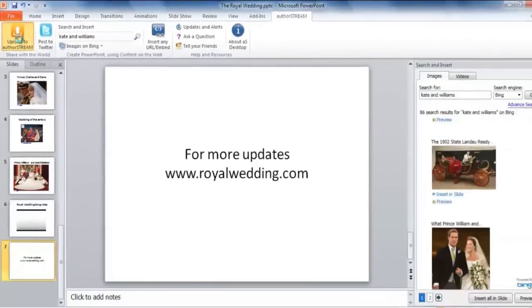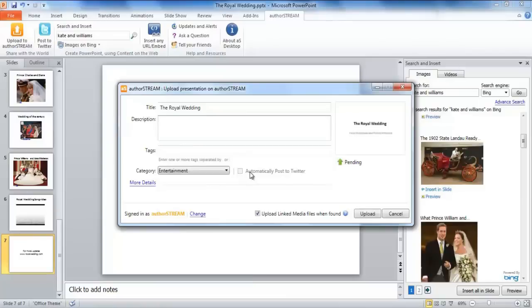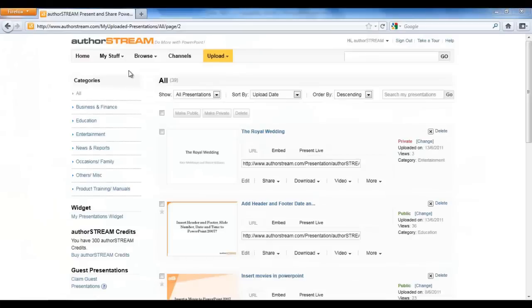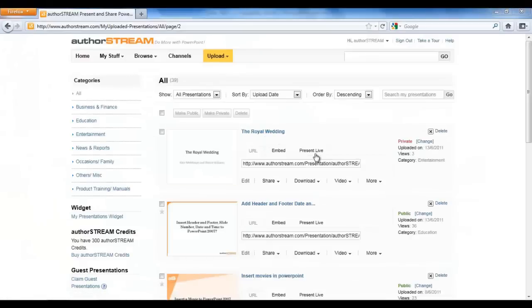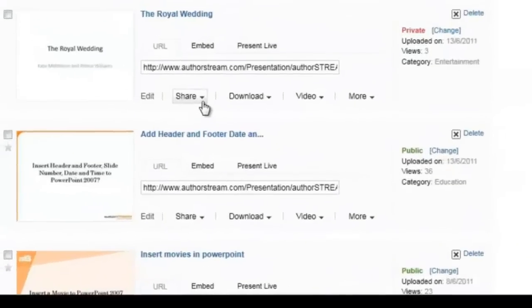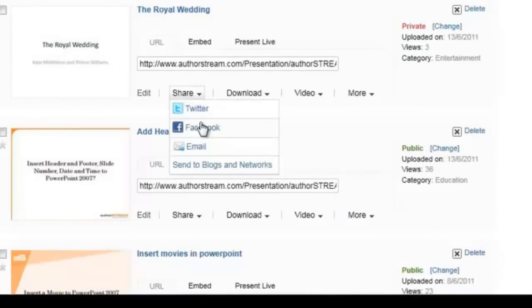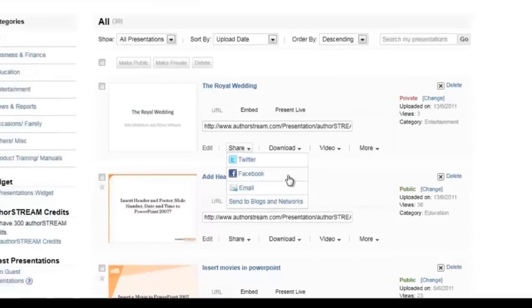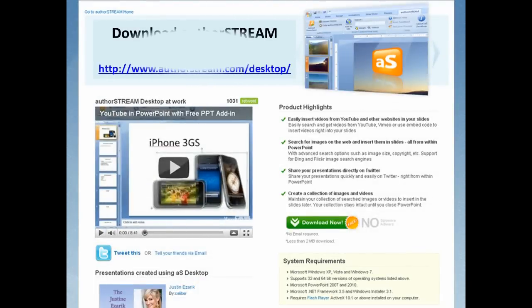Upload your presentation on AuthorStream and automatically post to your Twitter account from within PowerPoint. For more sharing options, you can go to your AuthorStream account and share with the world the way you want. Download AuthorStream Desktop today.